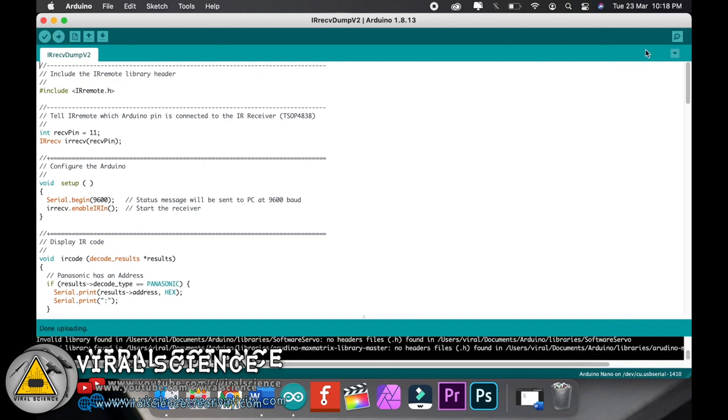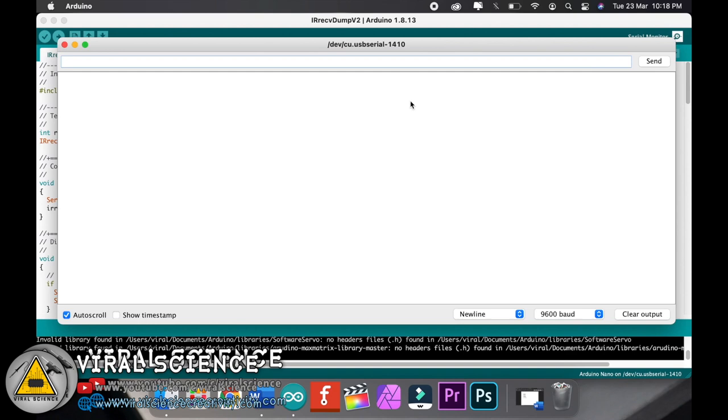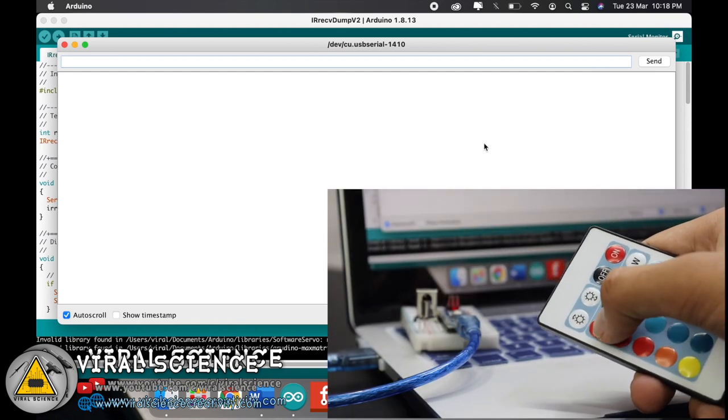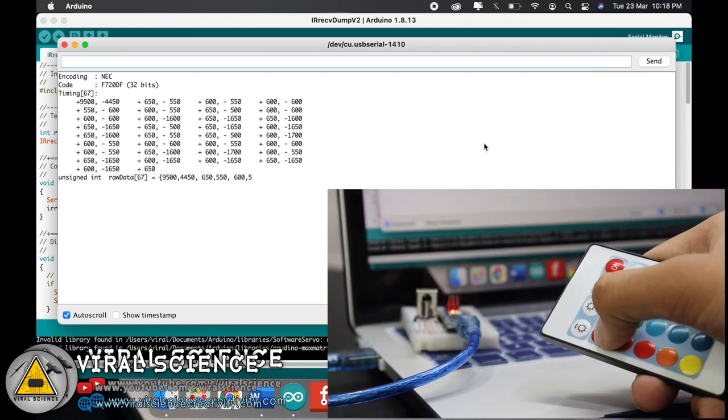After uploading, open the serial monitor. Over here, select the baud rate and press any buttons on your remote.